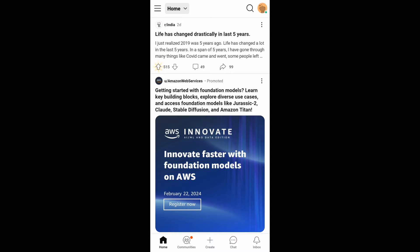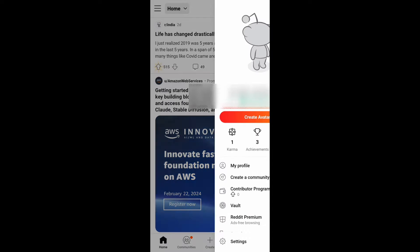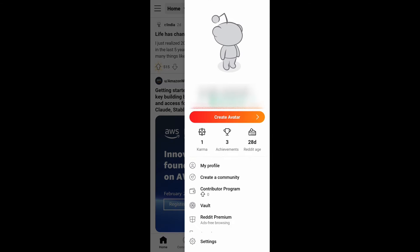Once you have done that, go to your Reddit home page. At the top right, you'll see your profile icon. Click this, and in the profile menu you'll have an option called Settings. Click here.